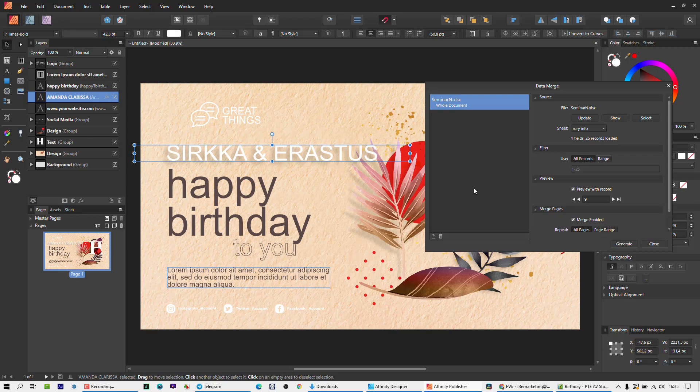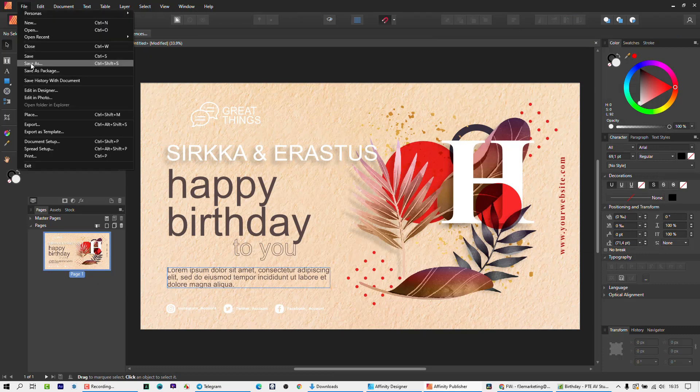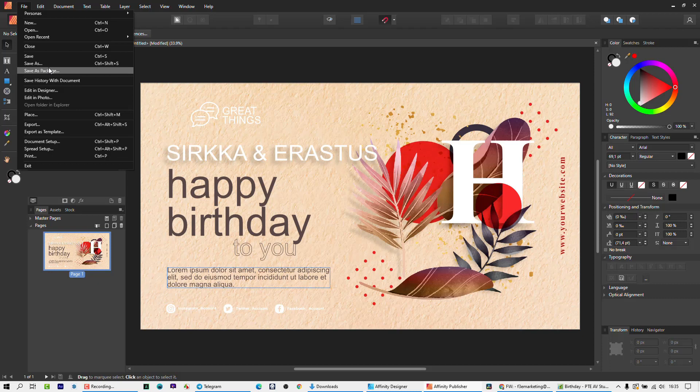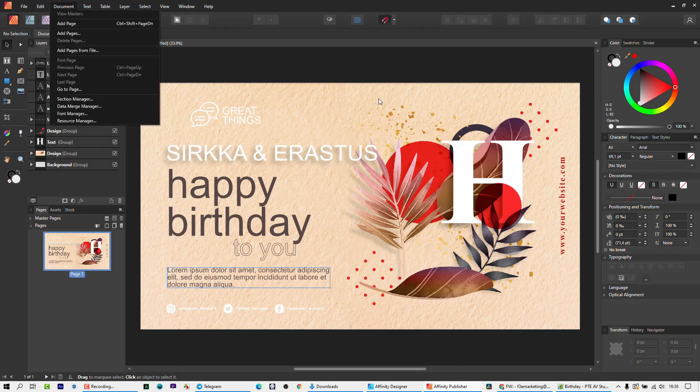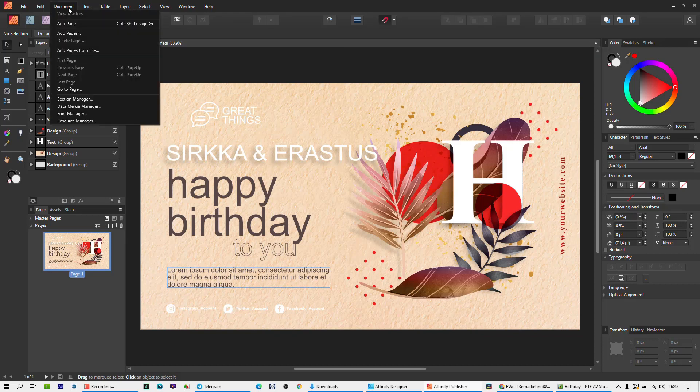Once you get to this point, then it's a matter of generating a file. But it's important at this stage, you can close that so long, is to go here and say save or save as. And this is going to be your core file that in future, if you're using the similar template and you want to change the names, you are going to come back to this one.